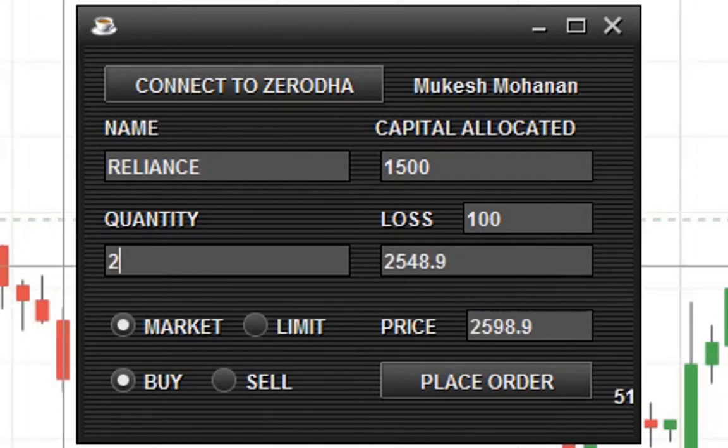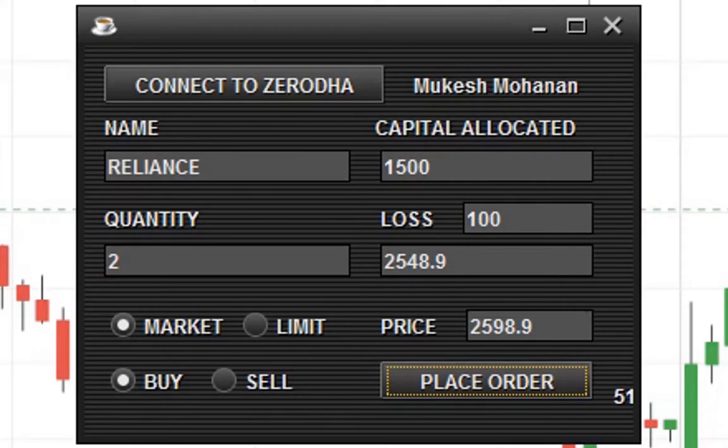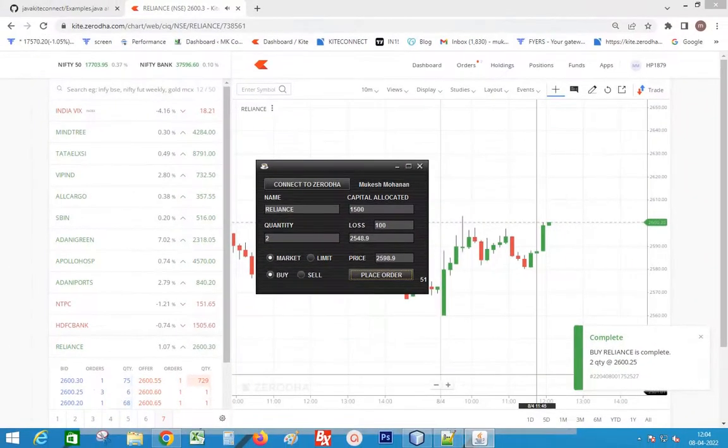We can order only 2 quantities for this capital. Stop loss at 2548.9. Click place order. OK, the order is placed.